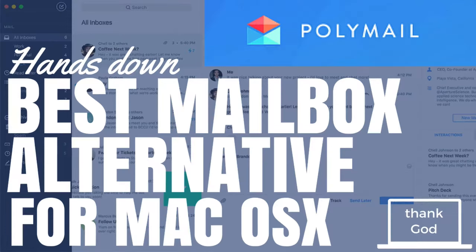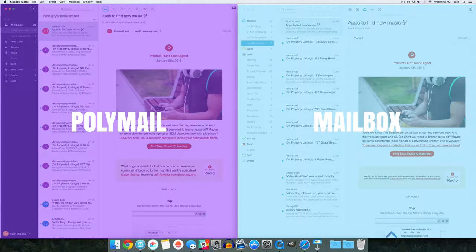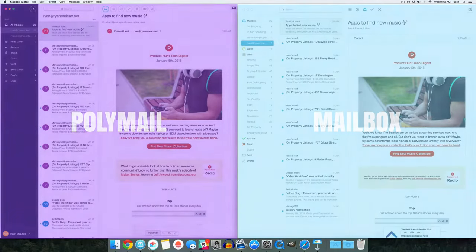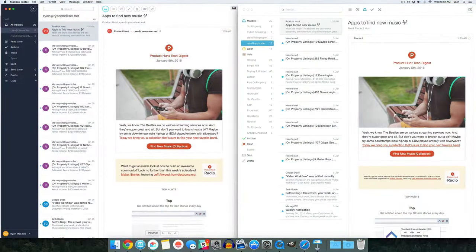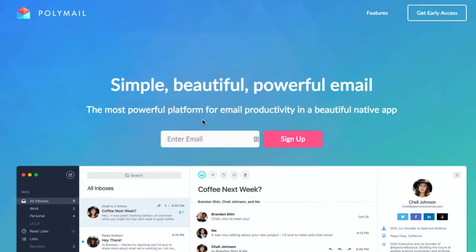In this video, I want to show you the hands-down best Mailbox alternative for Mac OS X that I have just found, and it's called PolyMail. It is currently in alpha but you can sign up for a beta, and just so you know, they are planning to launch an iPhone app before Mailbox closes down.